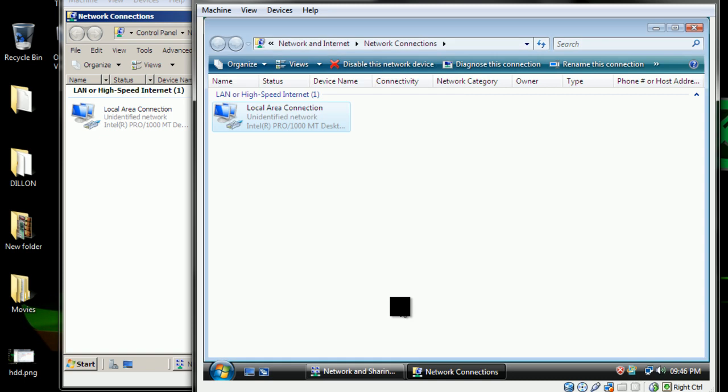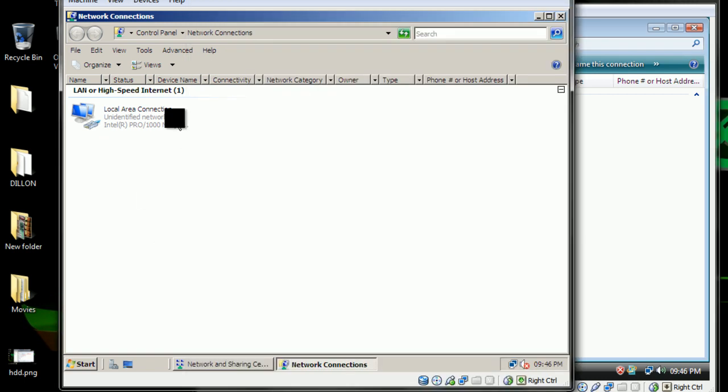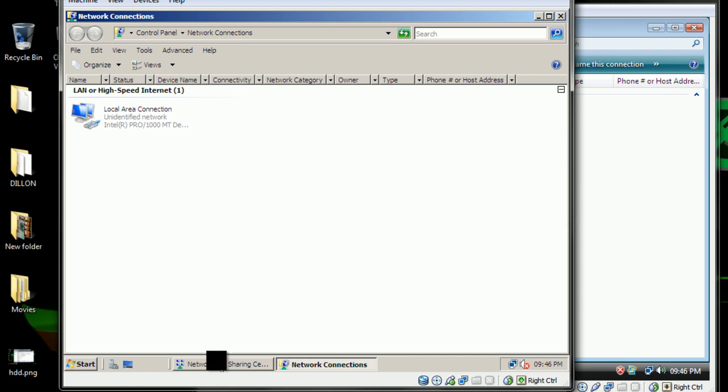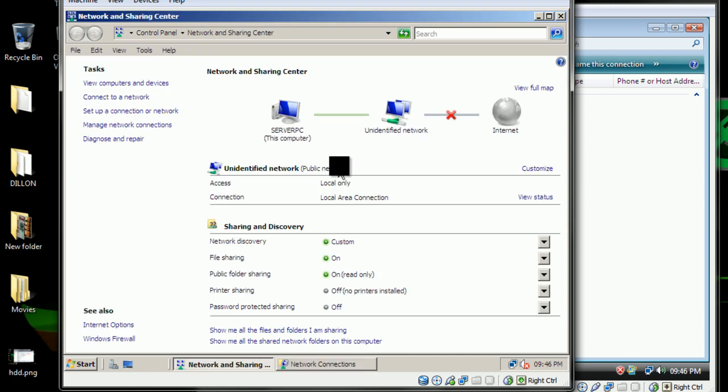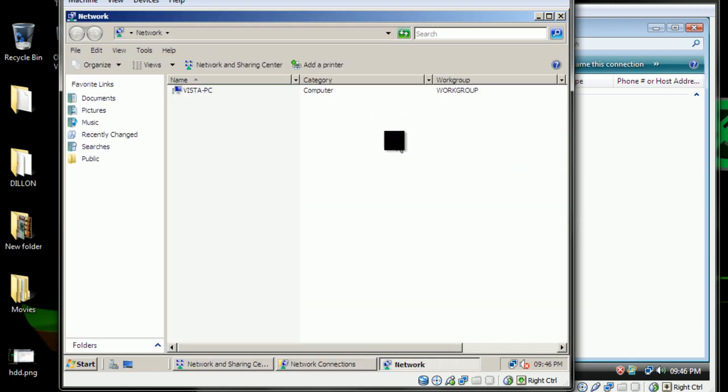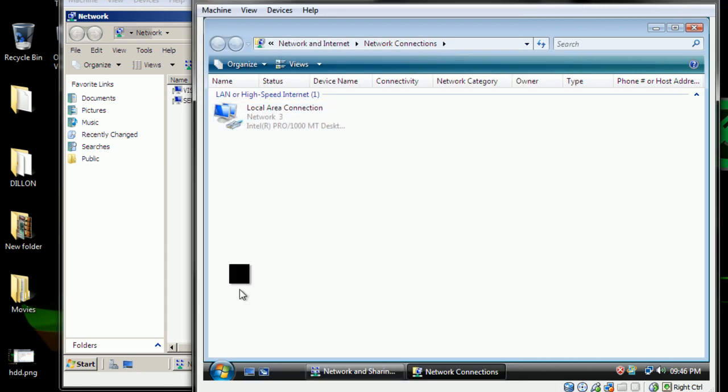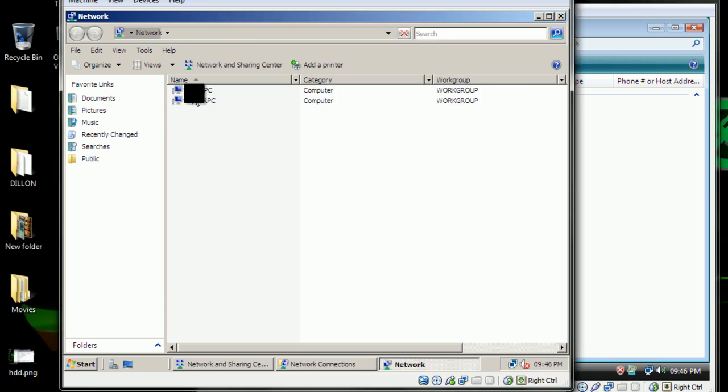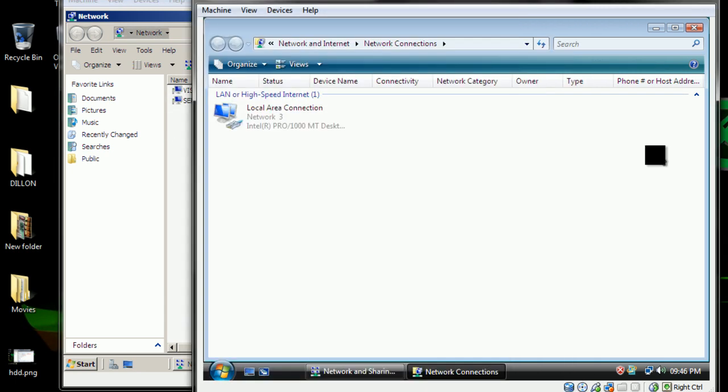Now what you want to do here in the Windows Server is just to make sure that these computers are seeing each other. There we go, Vista and the server is on.